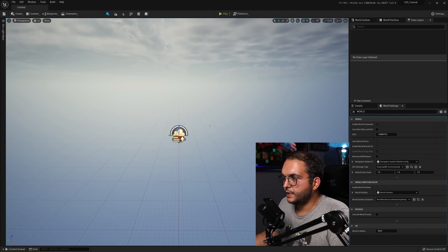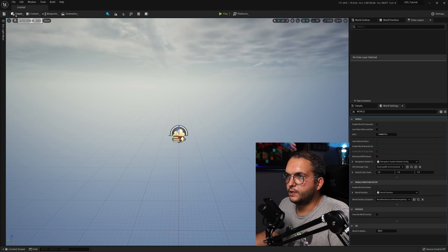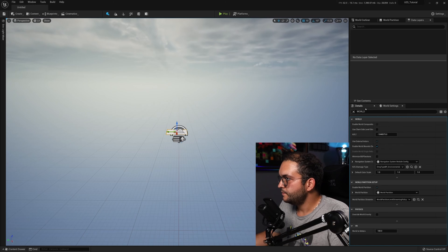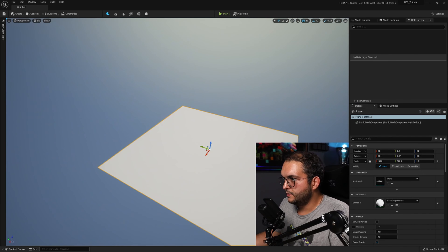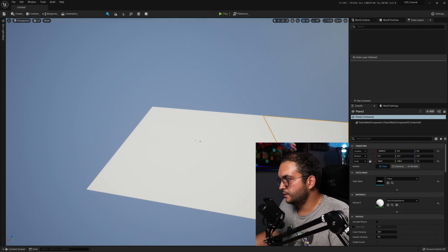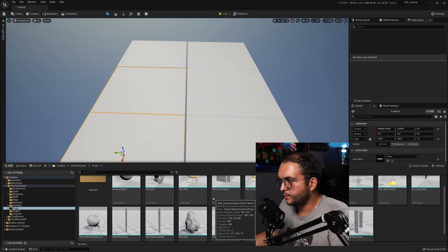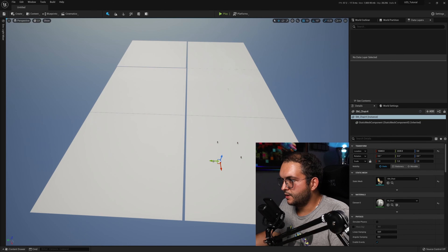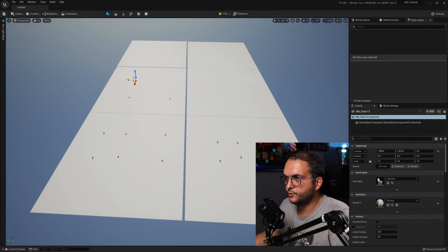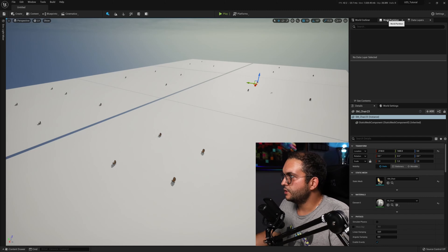World Partition is a system that partitions your large world automatically and also handles streaming automatically. Let's add some shapes — a plane at 100 by 100 — and duplicate it. Then let's go into our starter content, grab some props, and place a lot of Unreal chairs. I'm holding Alt and moving the object to duplicate it, a shortcut you can use when level designing. So we have a fairly large world with some assets.